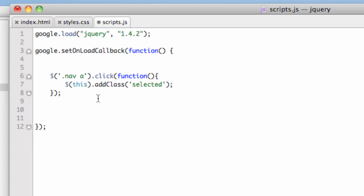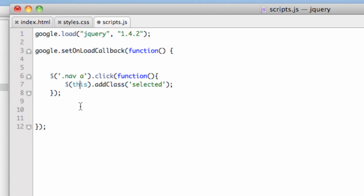What have we done? We've said when any link or any anchor tag inside the div with class nav is clicked on, this will run. We're using the word this. Notice that this does not have single quotes around it because it's not a class or an element of the HTML. This is what's been clicked. It says perform this action on itself. Any time one of these is clicked on, that clicked element—this—is going to add the class of selected.